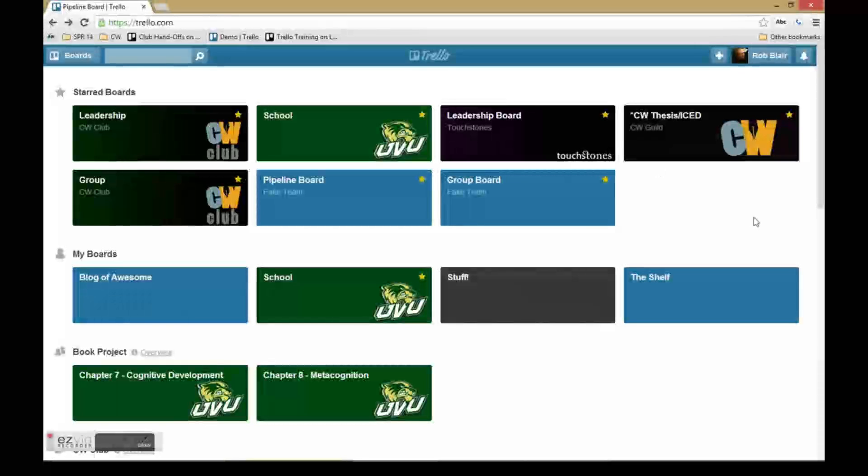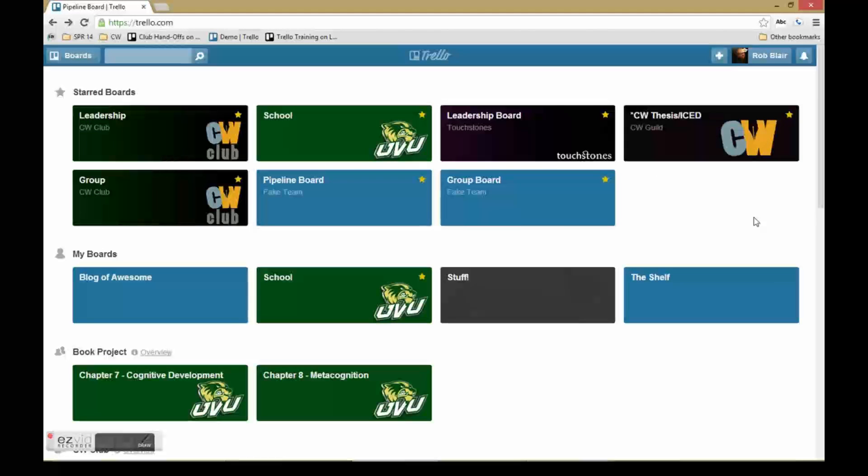This video is going to be a quick run-through of the different board types I use for group work in Trello. I hope to do a more thorough run-through of these ideas in the future, but for now this should give you the basics.